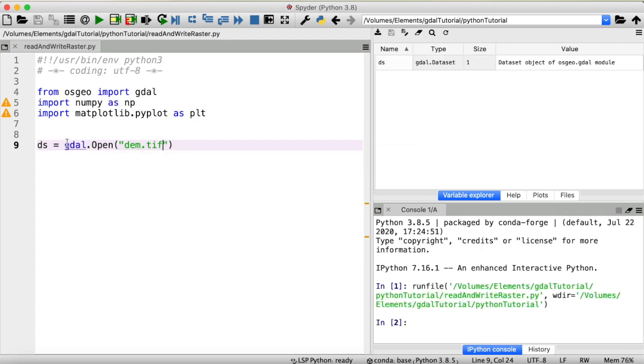Okay, now you can see we have a new variable called ds and this is of type GDAL dataset. This is not really a useful format to work with the data yet. But don't worry, we will convert our dataset to an array later.